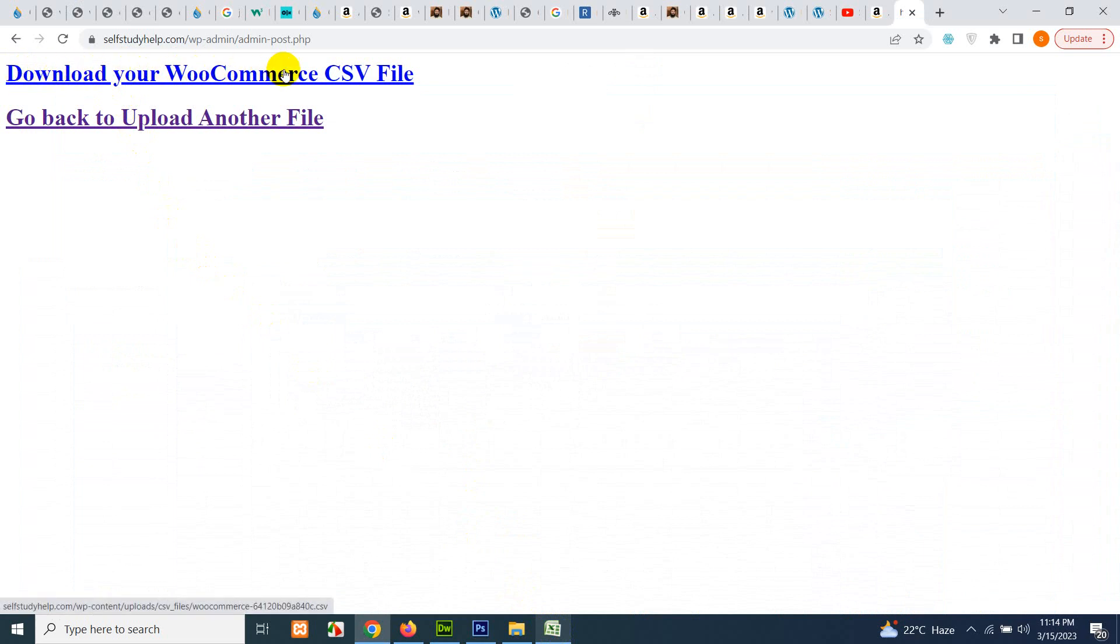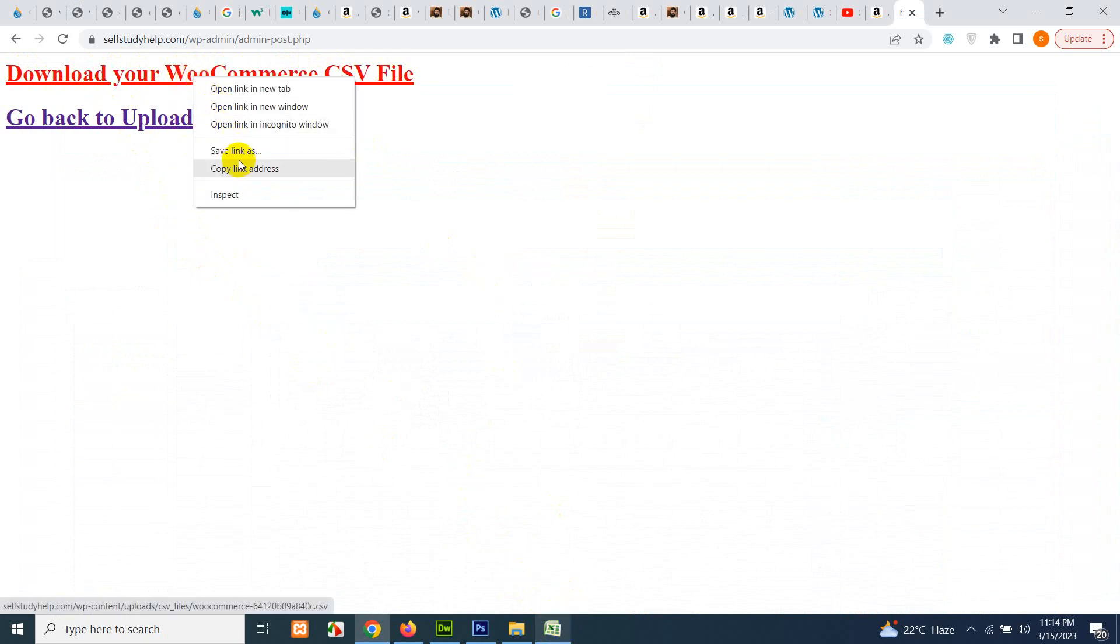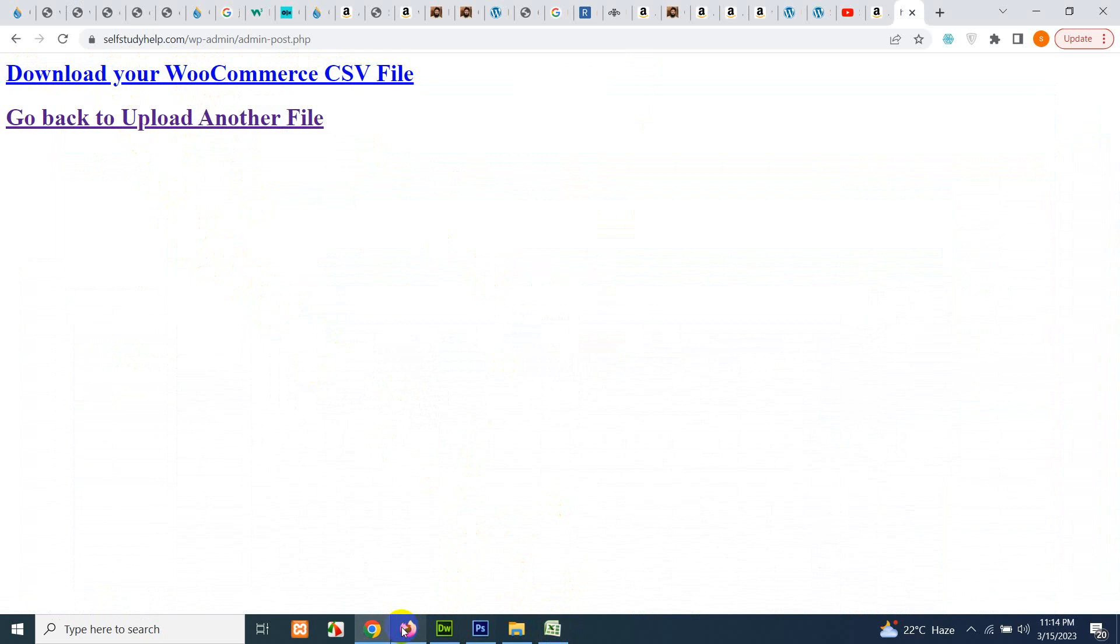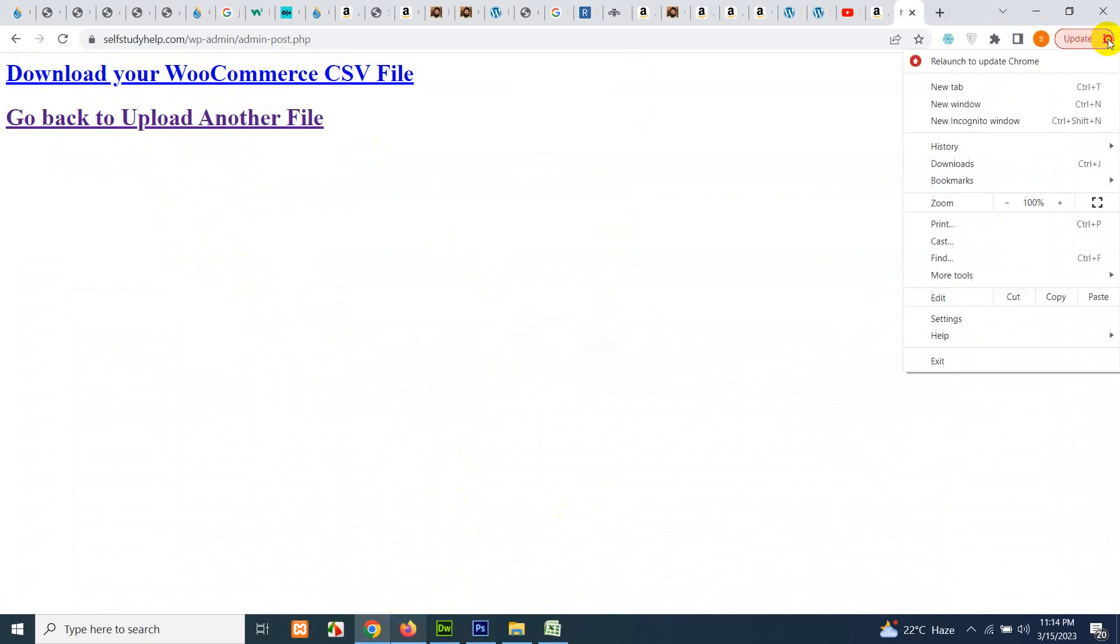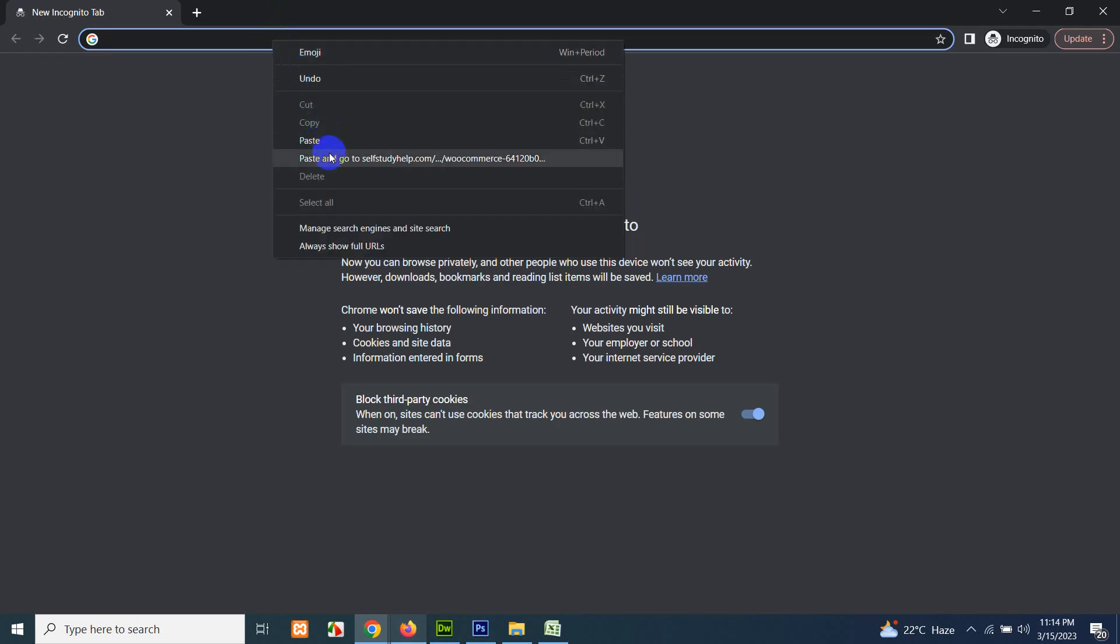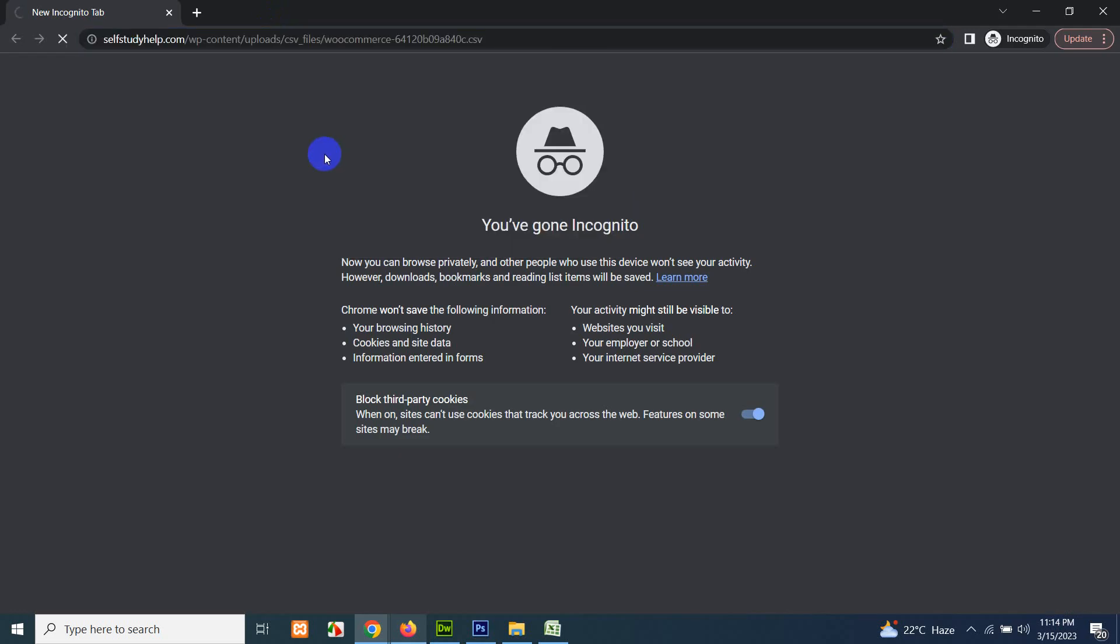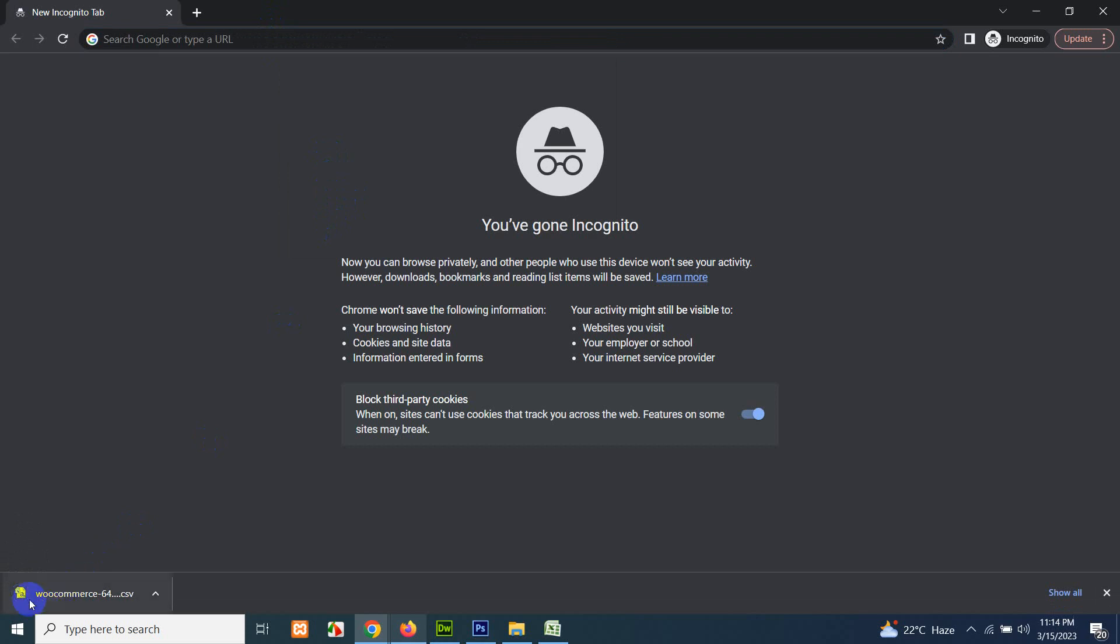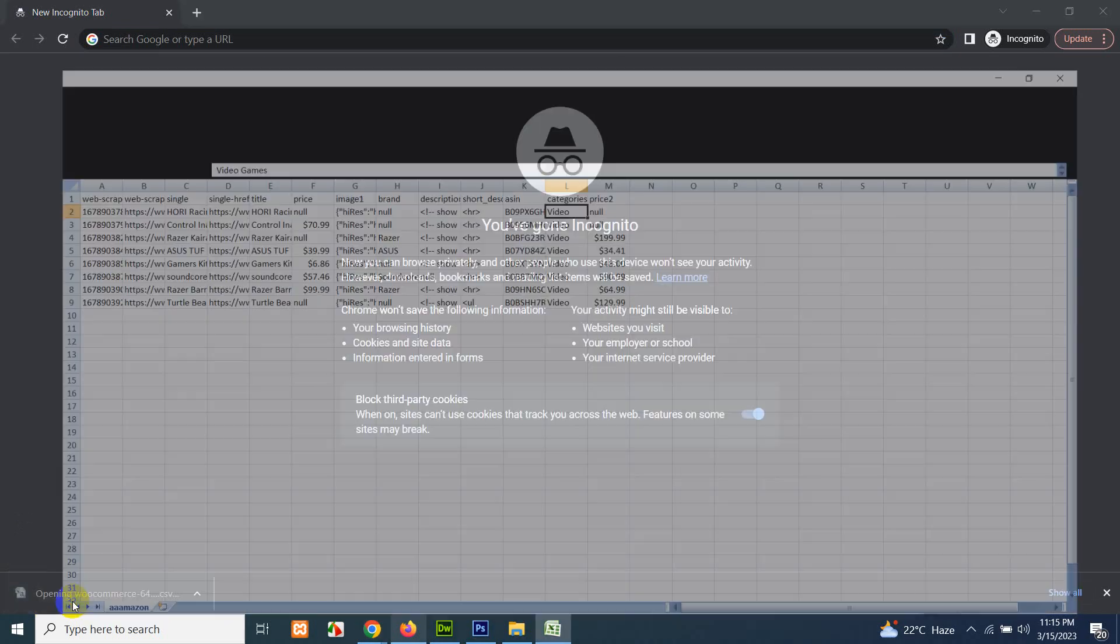Click on download your WooCommerce CSV. Copy this link and open it in a new browser or in an incognito mode. And we have the CSV here.